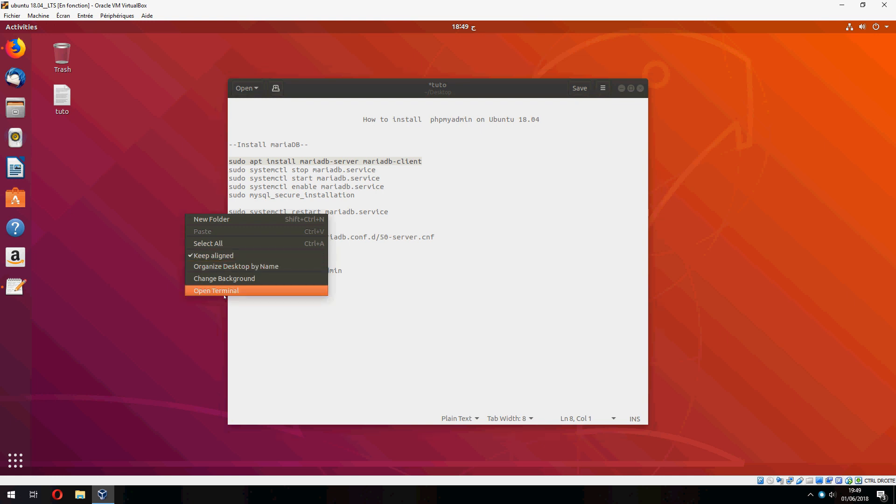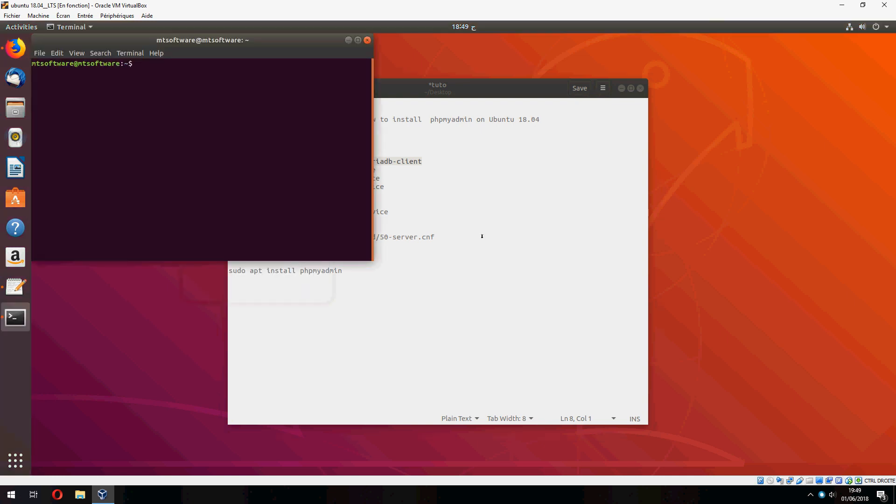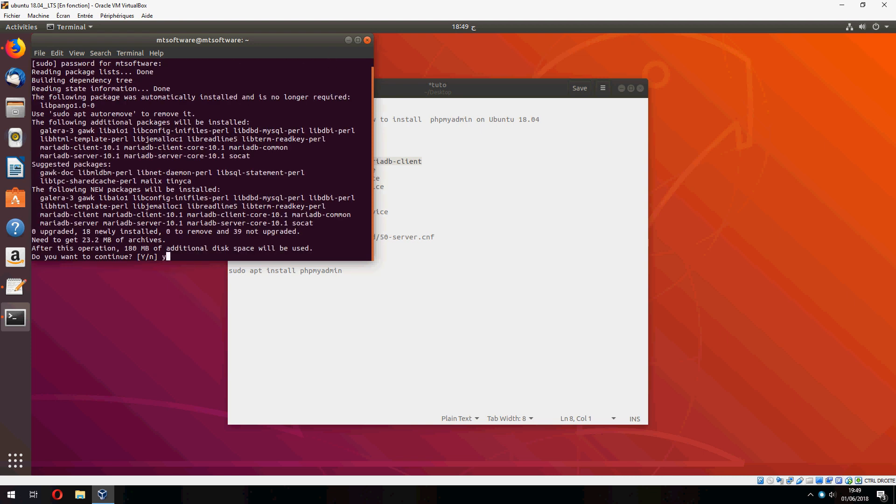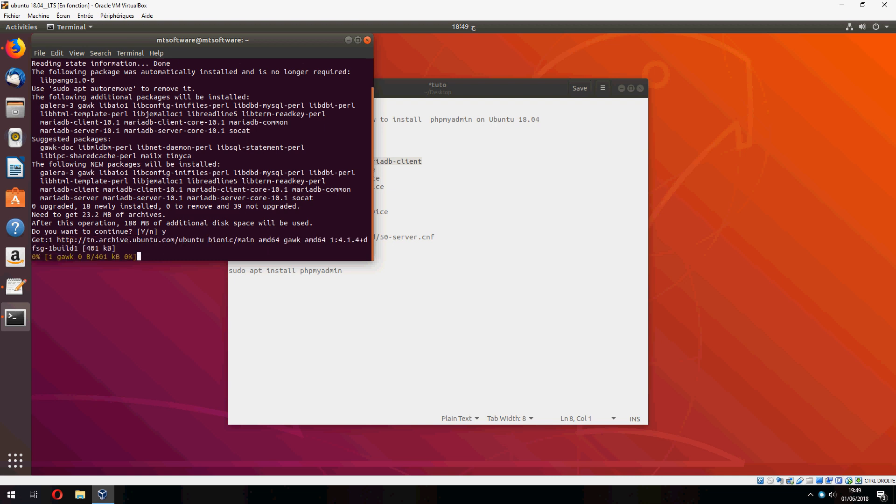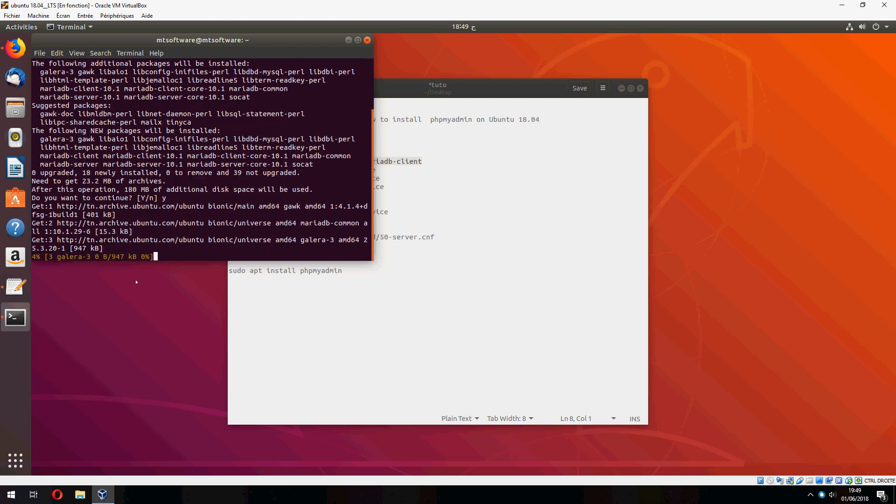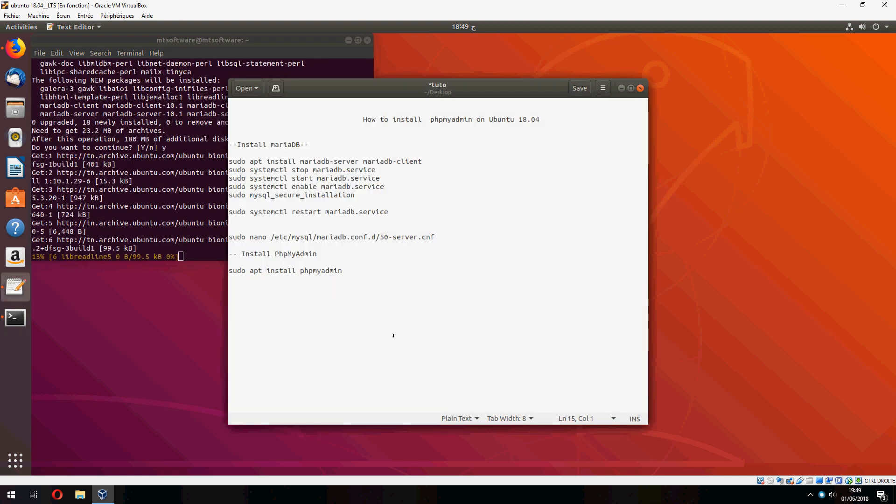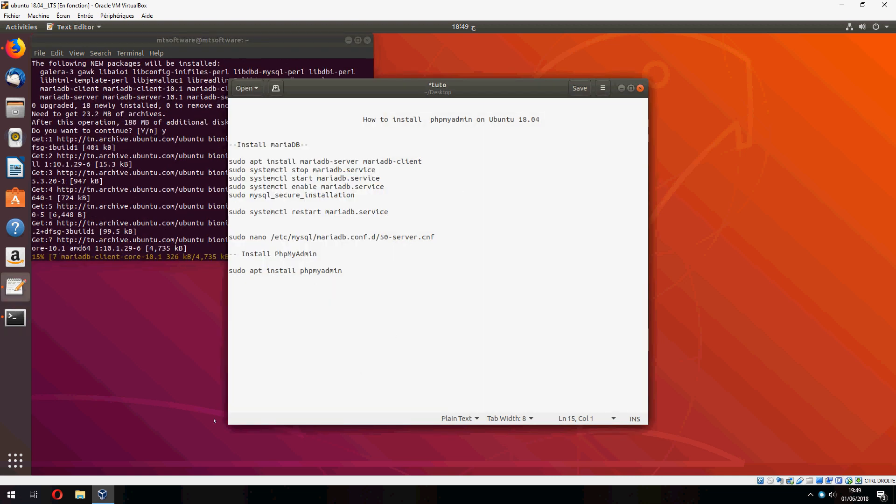And yes to continue. And now we start to install MariaDB client, so please wait. Okay, now let's stop the service for MariaDB.